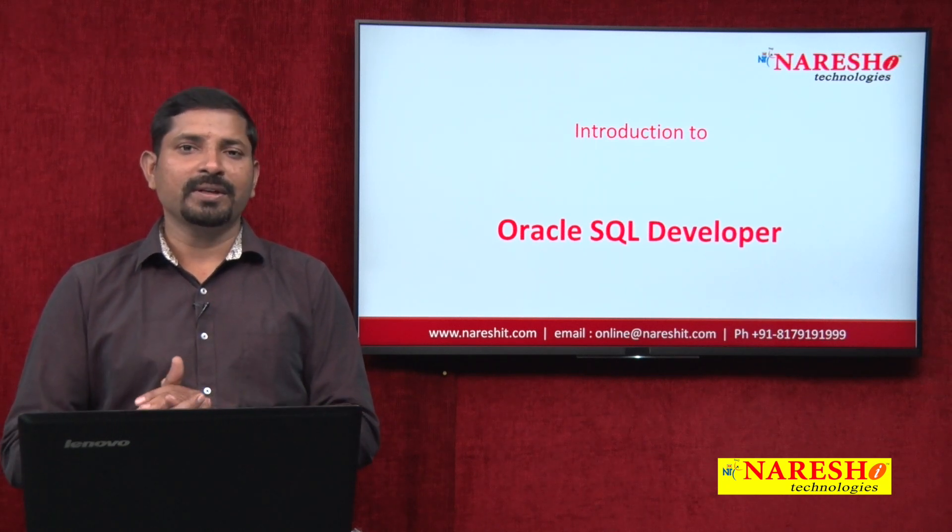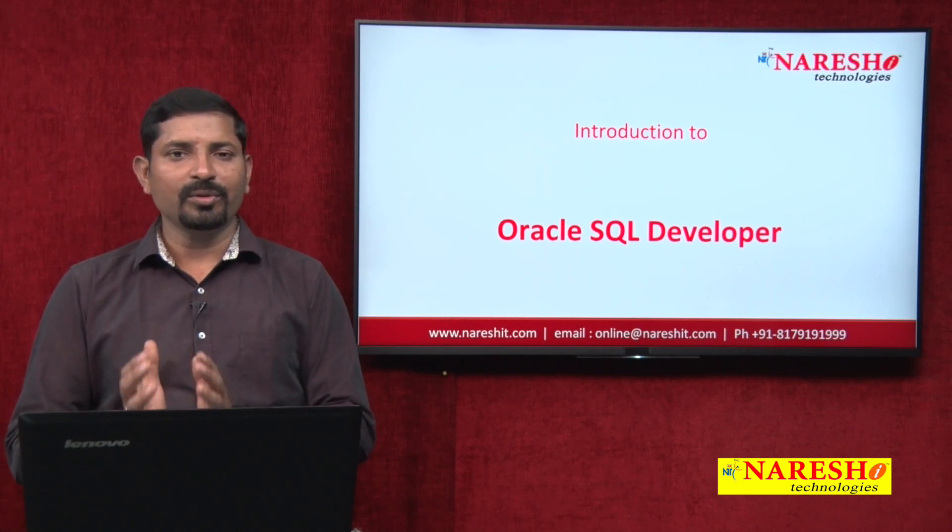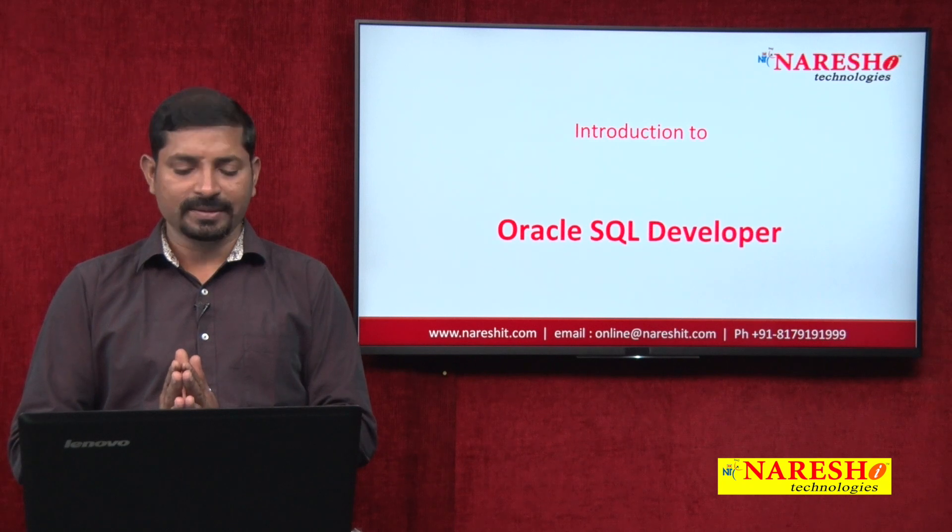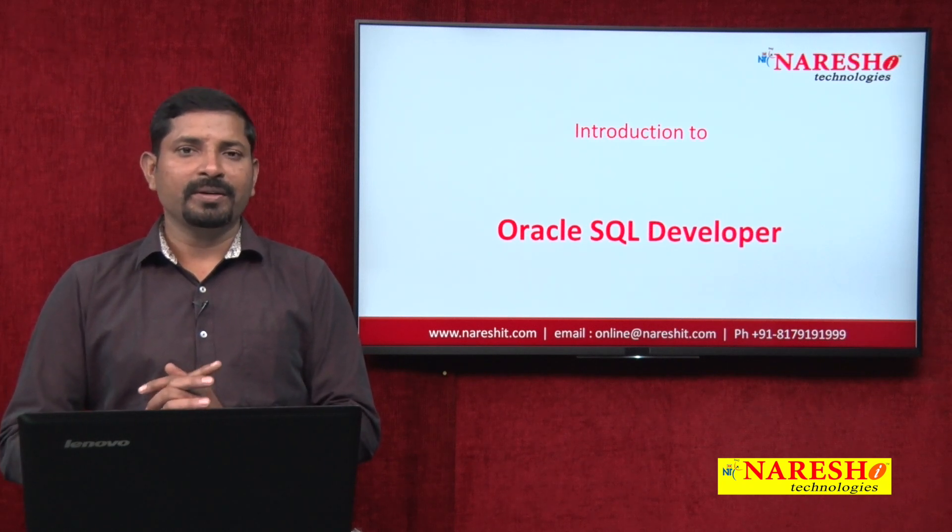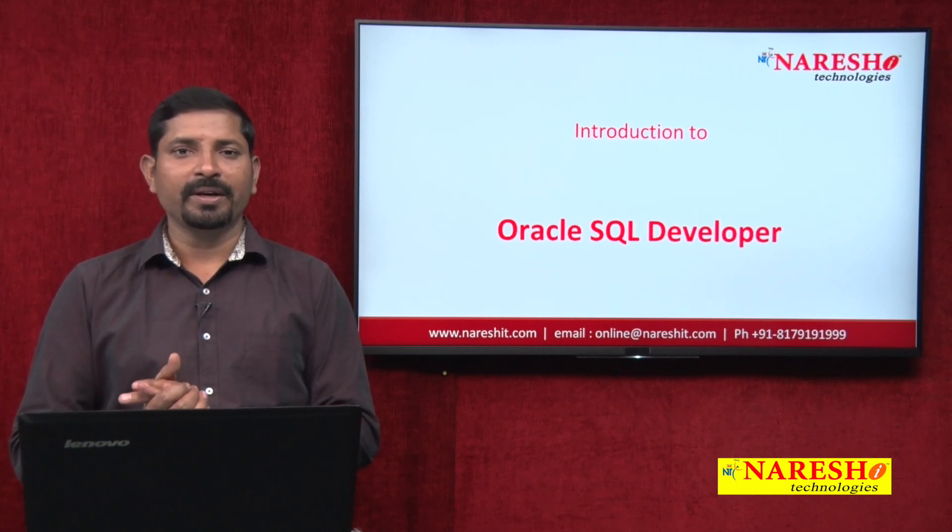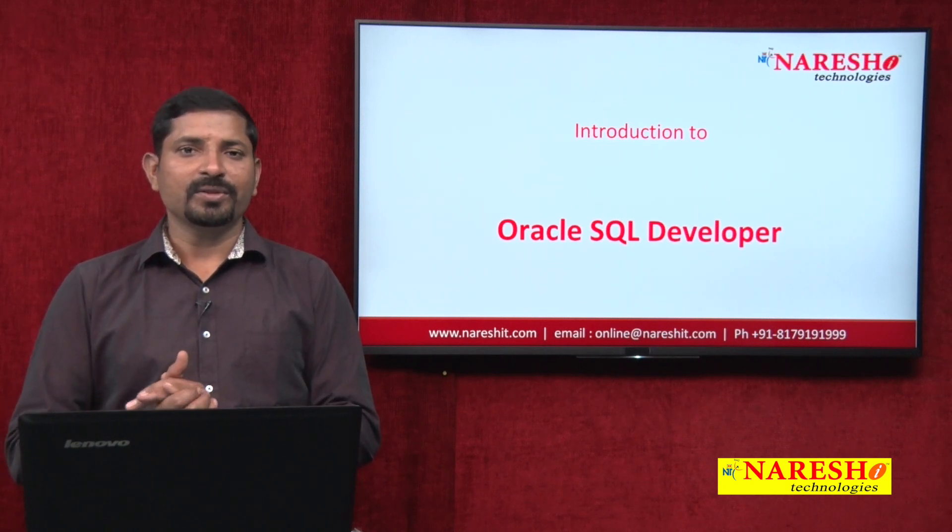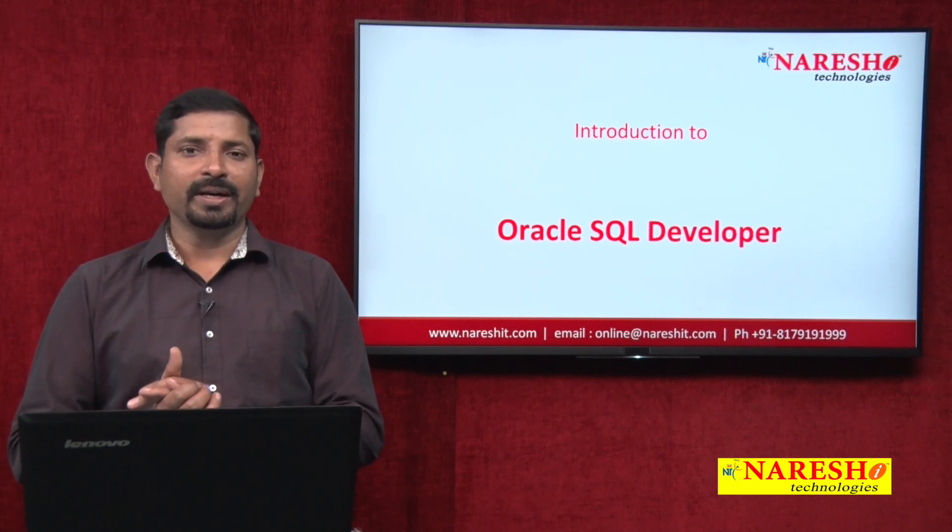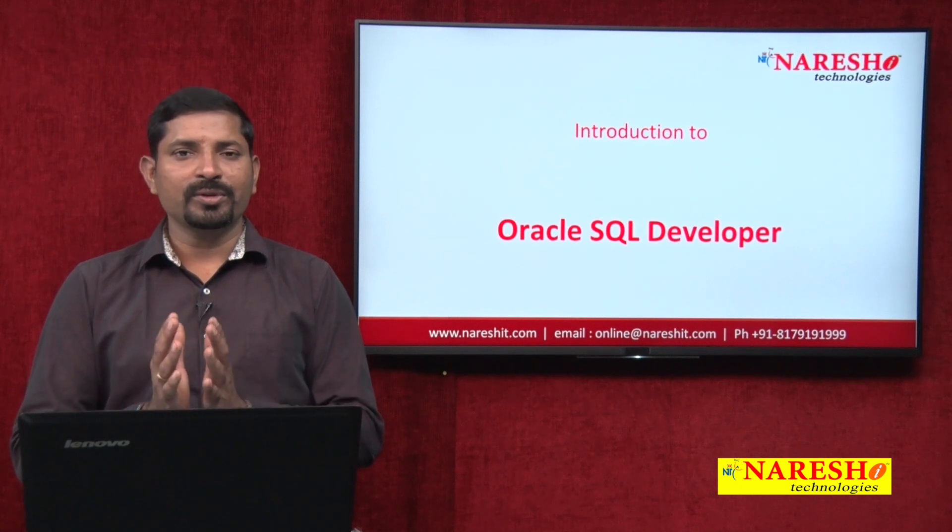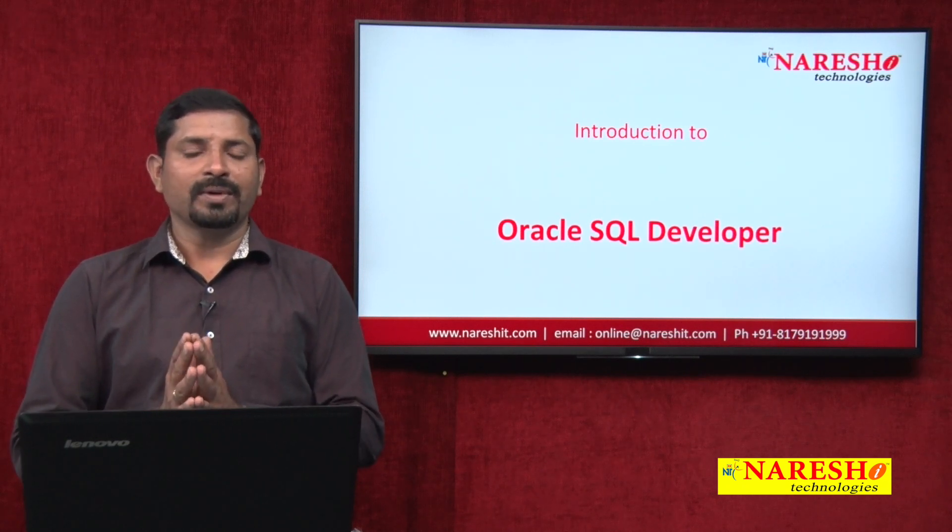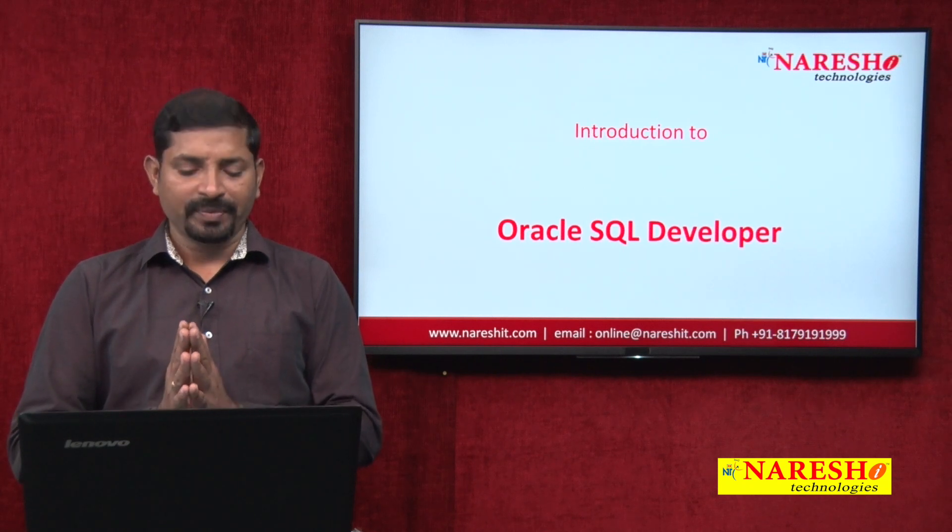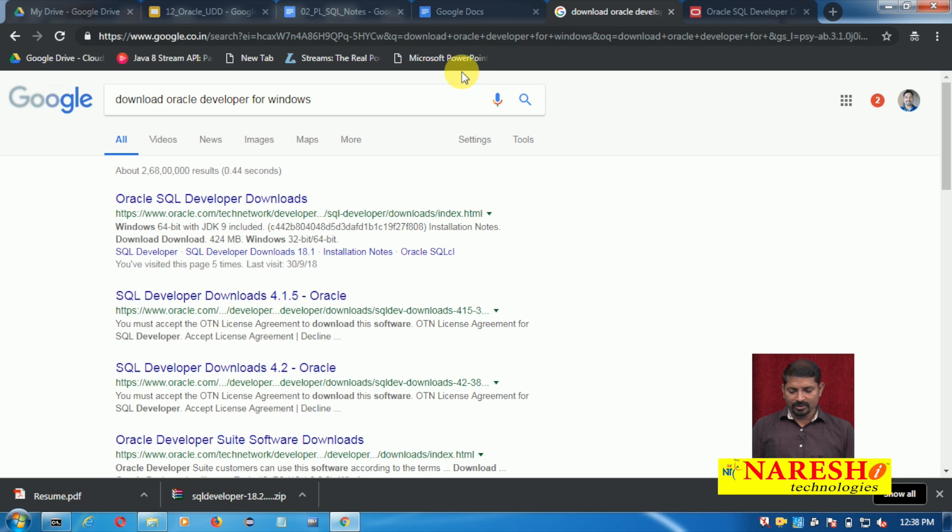Apart from that, there are certain other industry standard tools which are used to work on Oracle and other databases. One such tool is Oracle SQL Developer, also popularly called SQL Developer. By using this tool we can connect to the Oracle database. In this session I am going to introduce you how to download, install, and use Oracle SQL Developer.